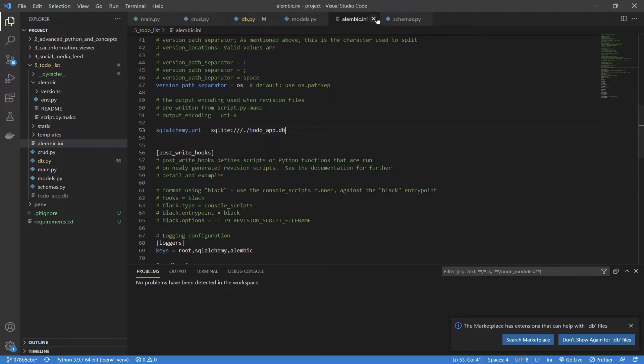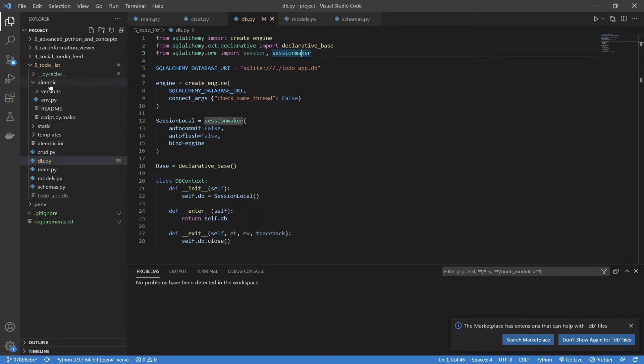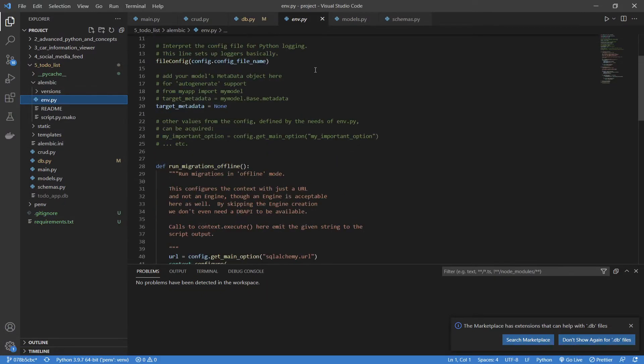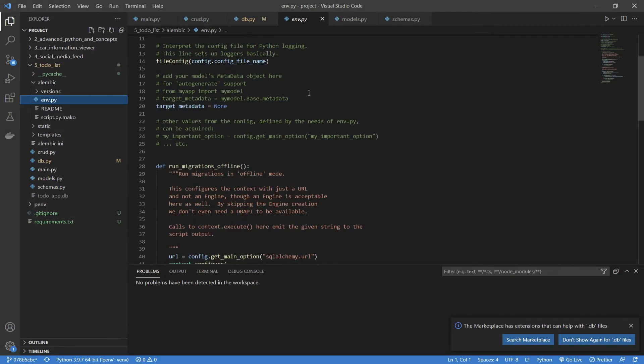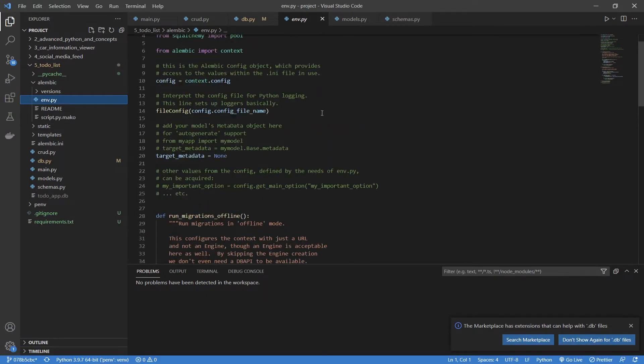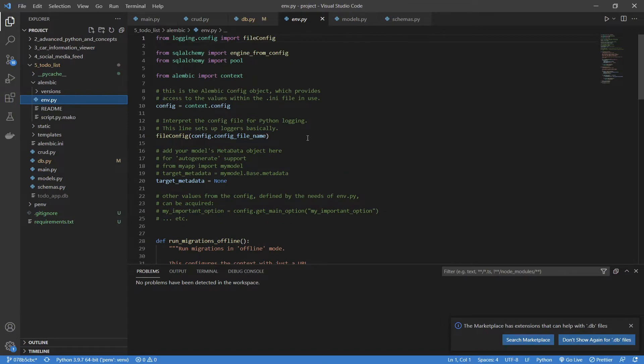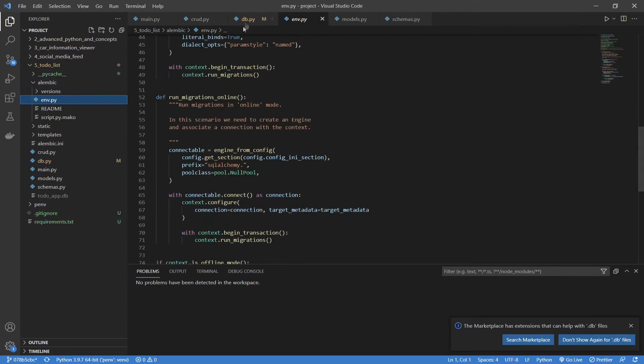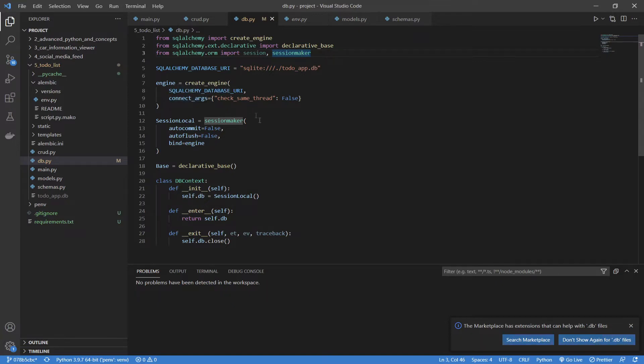The next thing we need to do is basically import our declarative base into our Alembic environment. So, you can see if we go into our directory, there is this env.py file. This contains a bunch of configuration information in Python. One thing we need to do is go and actually select our base from our db.py file, and this is going to basically use the base to detect any differences between the actual database and whatever declarative base we have in what we're writing in Python.